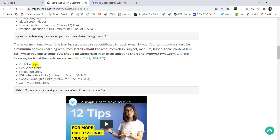You can find the YouTube link, and include the name, class, subject, and medium. You can find the link in the description.